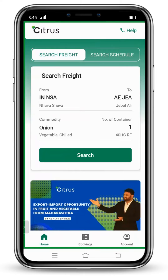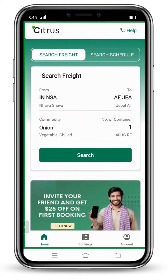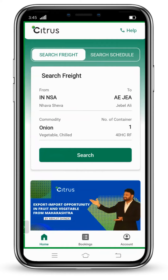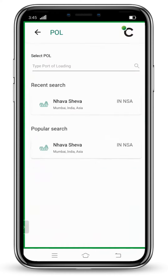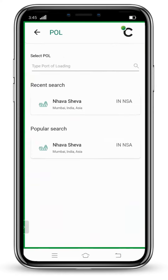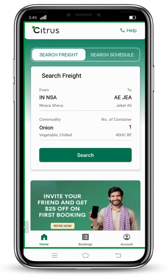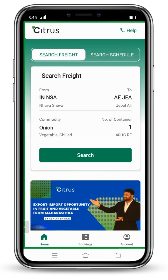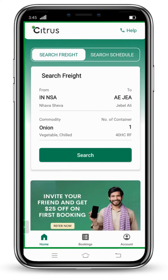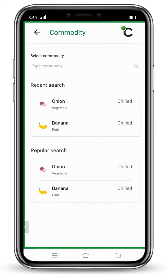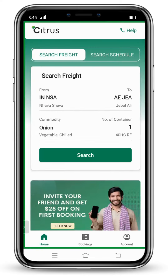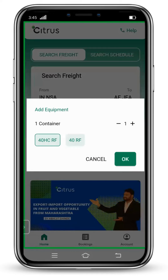You can also see below that From and To options are available — that is port of loading and port of discharge. My port of loading is Navasheva and port of discharge is J Balali. You can search the location according to your need. Moving down, choose the commodity which you want to export. For example, I am choosing onion, and the number of containers you want to book.